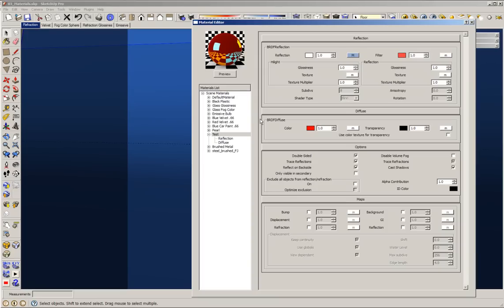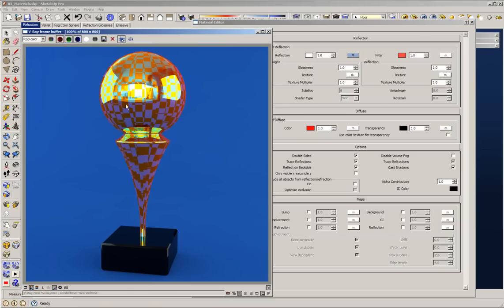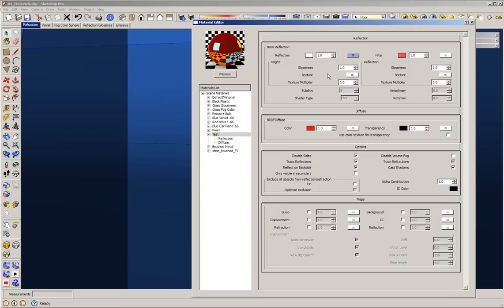The glossiness is the blurriness of the reflections. Right now our materials are very smooth — they don't have any blurriness. We have two options to control the blurriness: highlight glossiness, which is the blurriness in the highlight where the light hits the surface, and reflection glossiness, which is the blurriness everywhere in the material. If you use the reflection glossiness and want the same amount of blurriness throughout, you don't have to change the highlight glossiness.